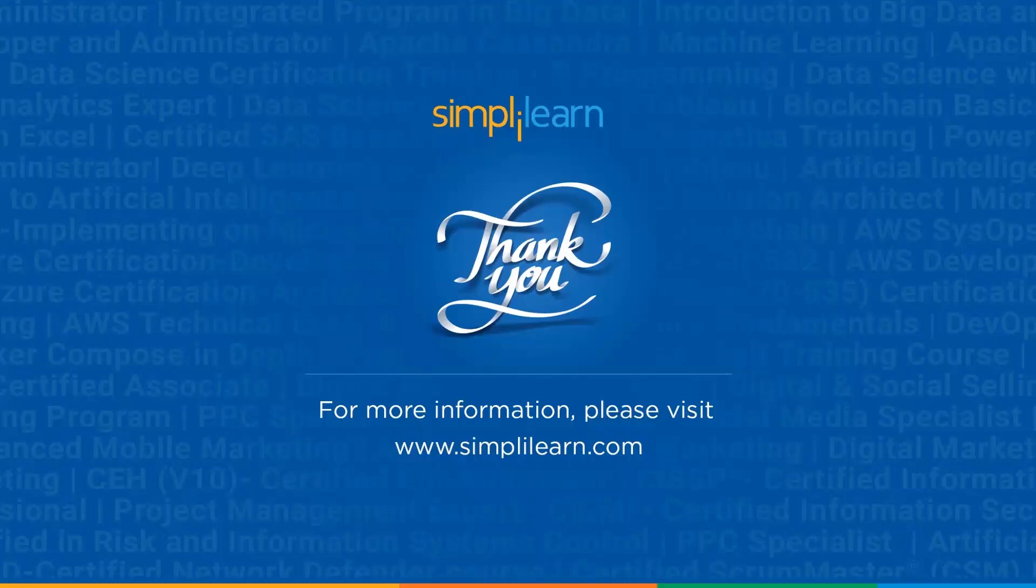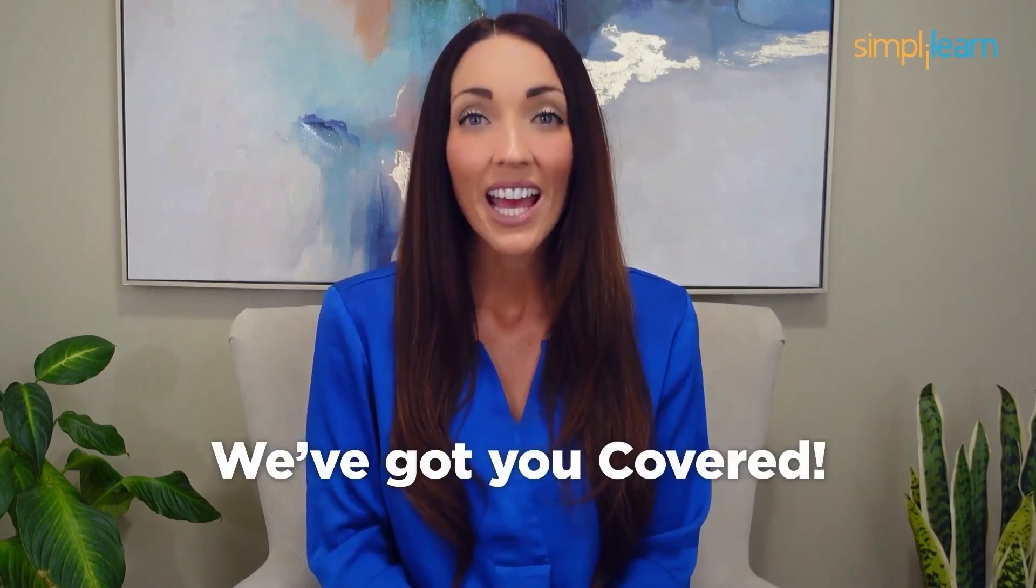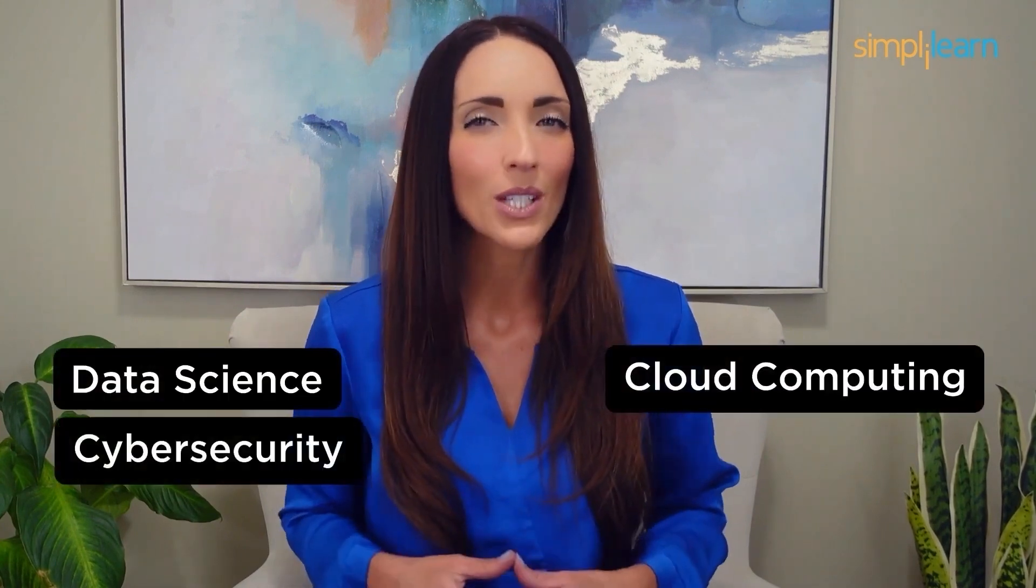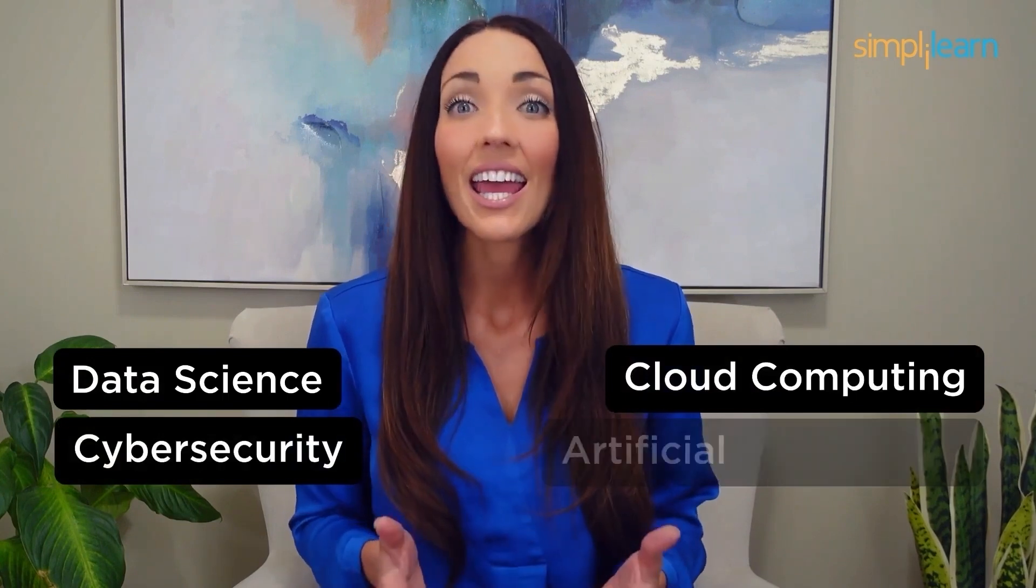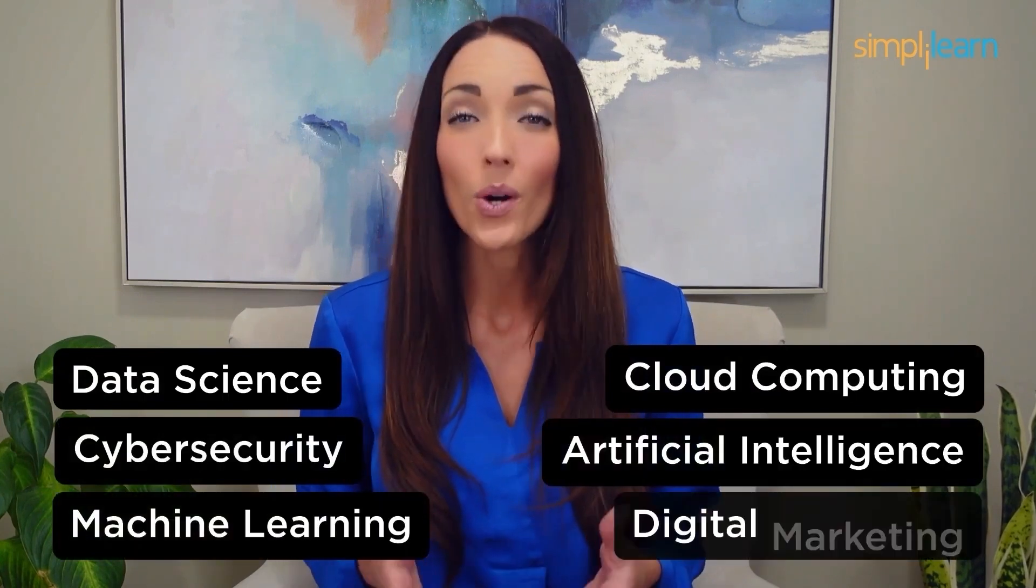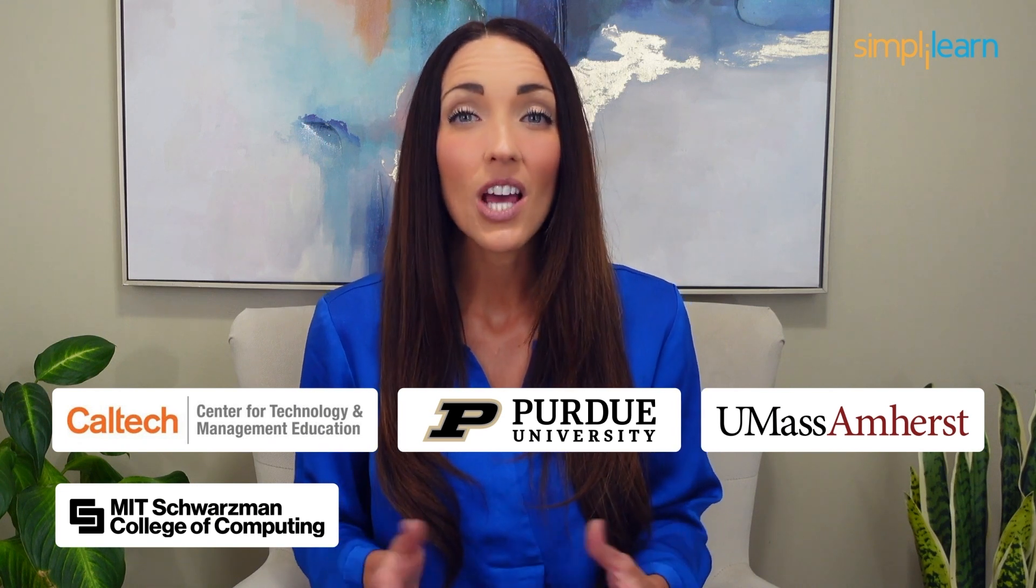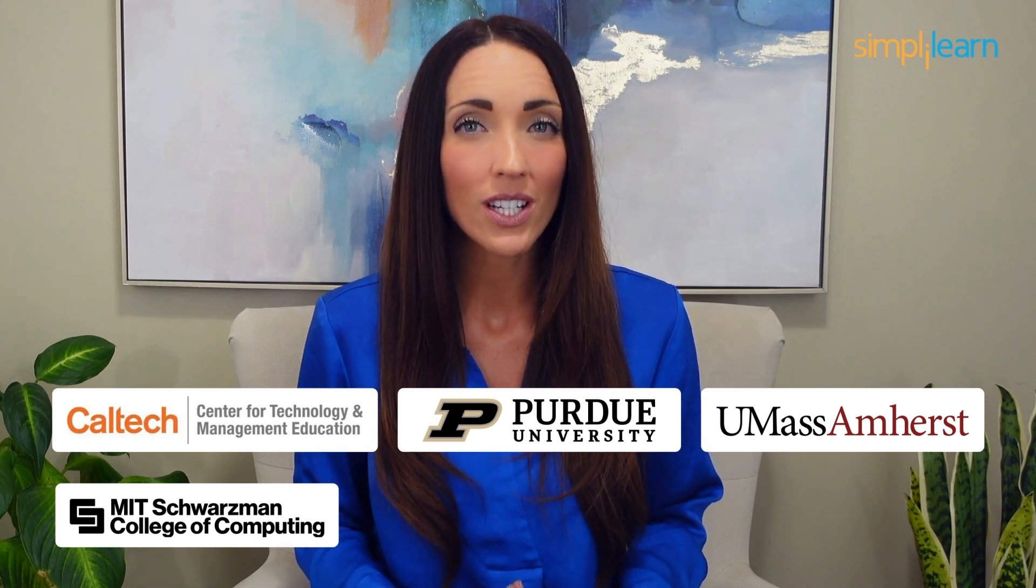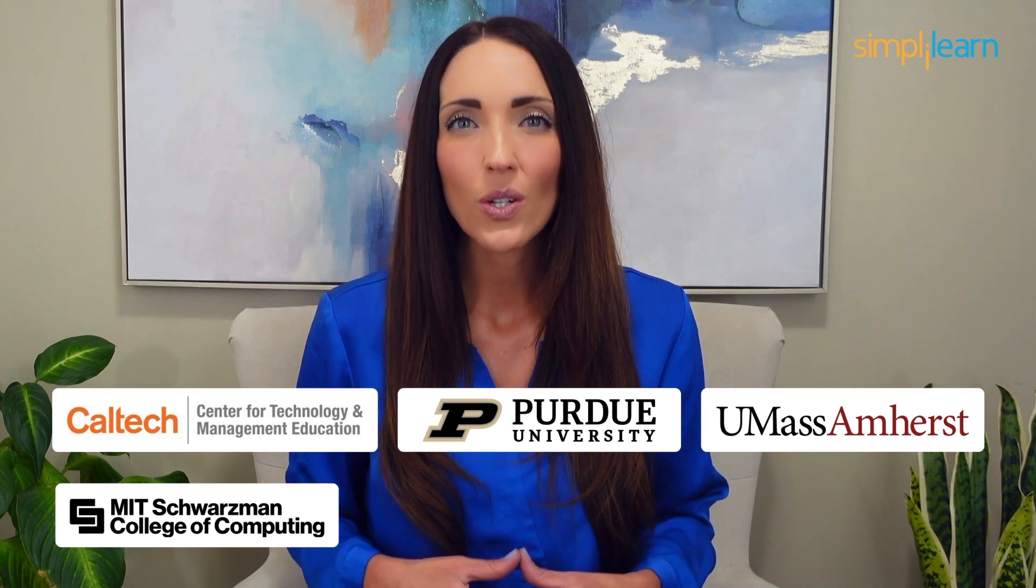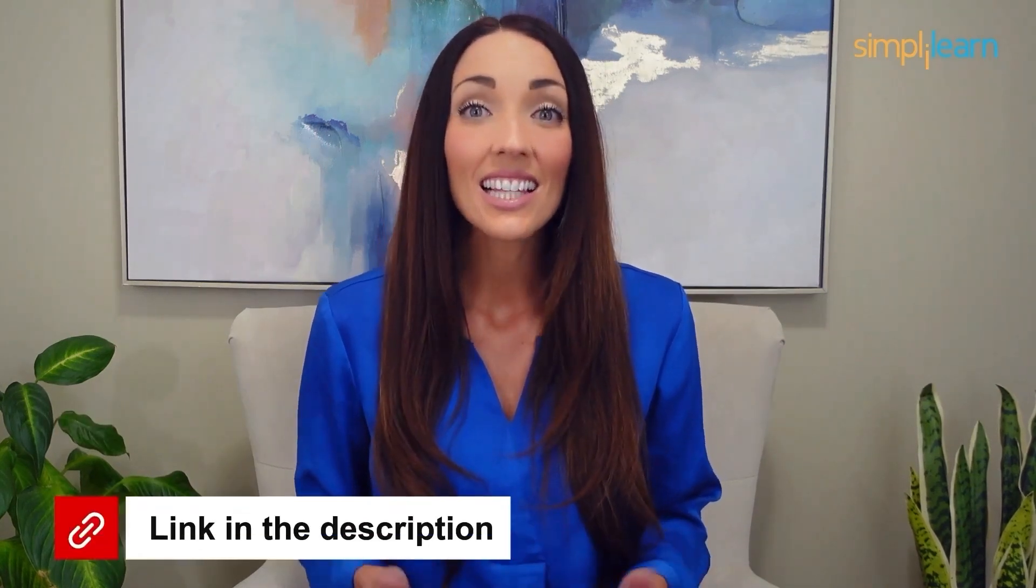Staying ahead in your career requires continuous learning and upskilling. Whether you're a student aiming to learn today's top skills or a working professional looking to advance your career, we've got you covered. Explore our impressive catalog of certification programs in cutting-edge domains, including data science, cloud computing, cybersecurity, AI, machine learning, or digital marketing. Designed in collaboration with leading universities and top corporations and delivered by industry experts, choose any of our programs and set yourself on the path to career success. Click the link in the description to know more.